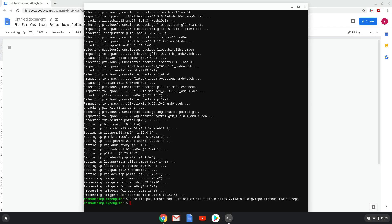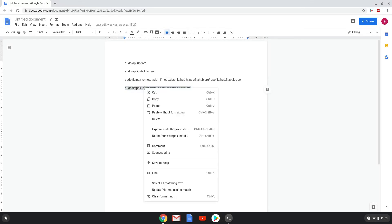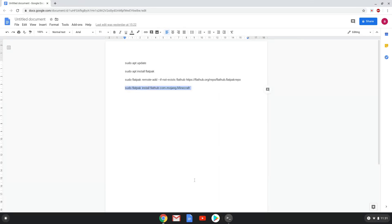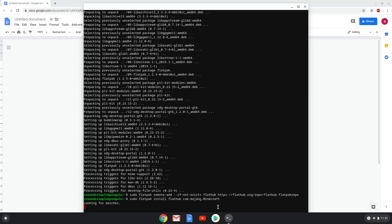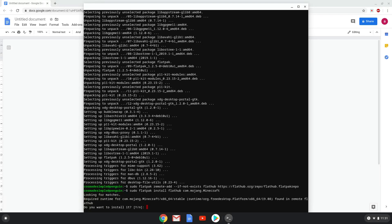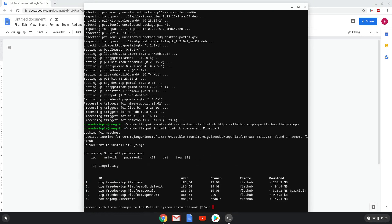Lastly, we install Minecraft. We will copy the last command into our terminal. Press enter to confirm the installation. Press enter again.